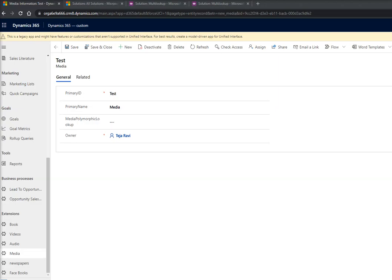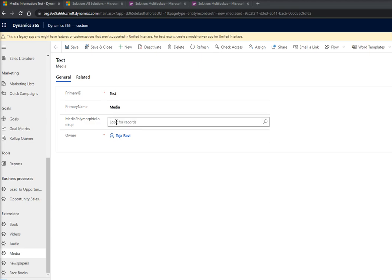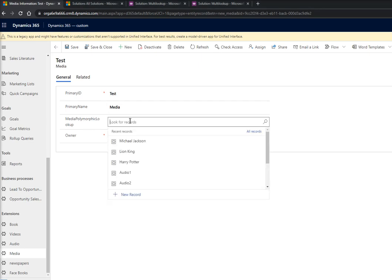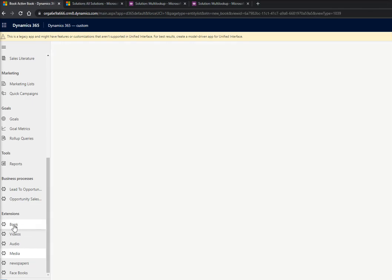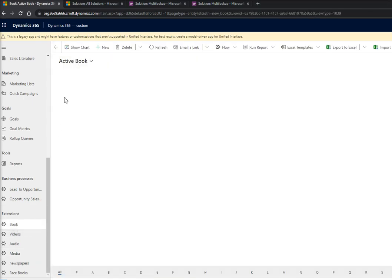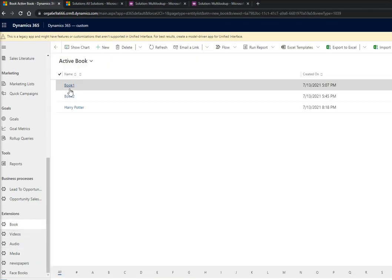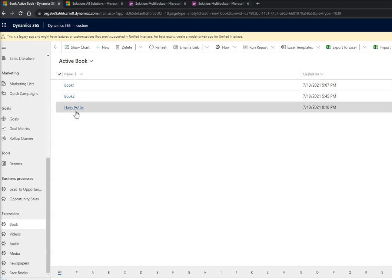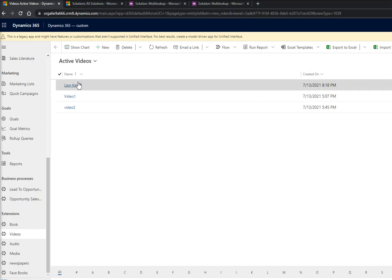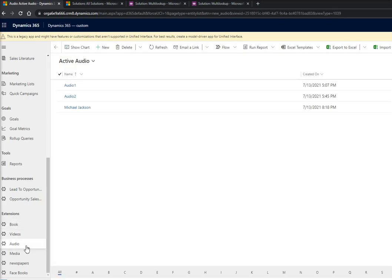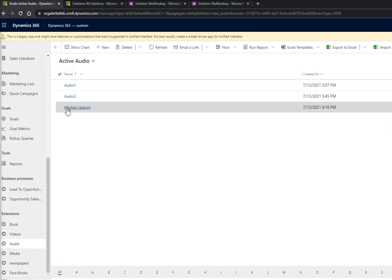Hello friends, today I'm going to demonstrate how a single lookup can search items into multiple entities. For this, I have created these entities like books. We have data in books: Book 1, Book 2, Harry Potter. In video we have Video 1, Video 2, Lion King. And in audio we have Audio 1, Audio 2, and Michael Jackson.